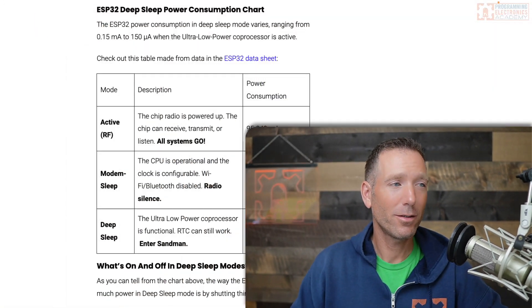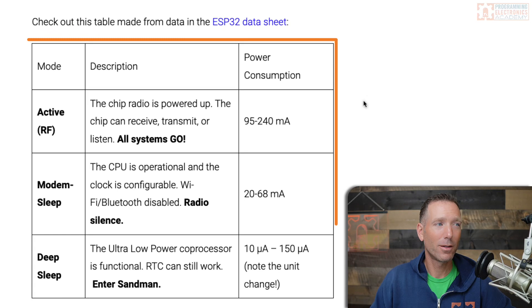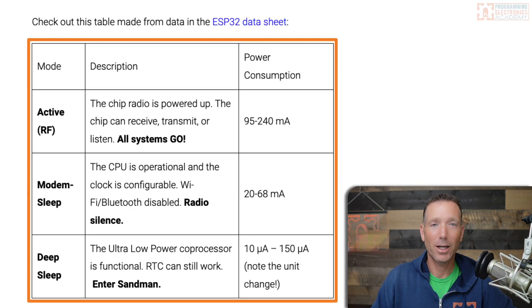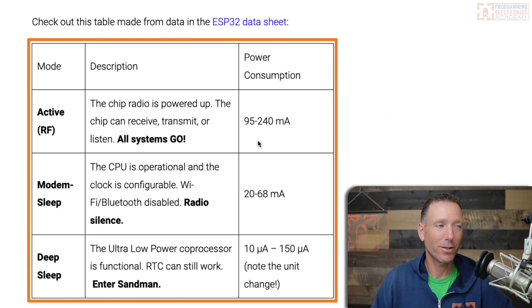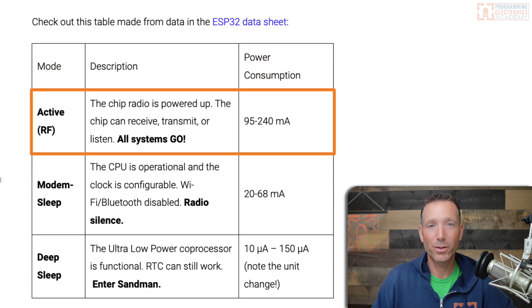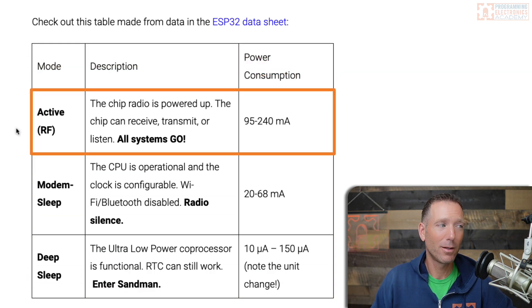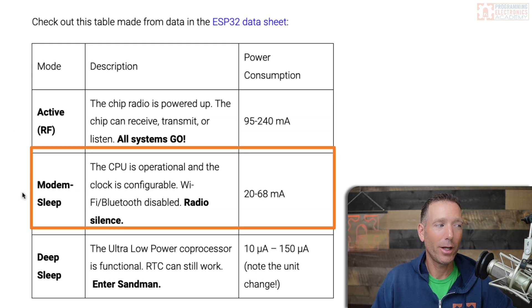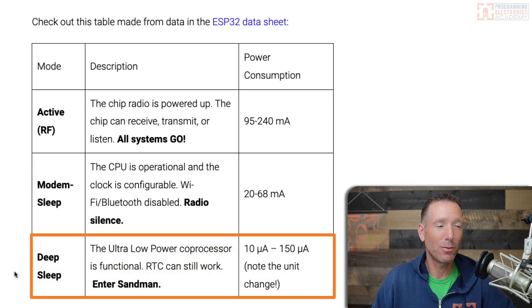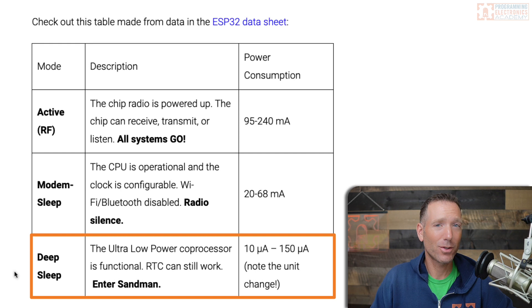Now, just in case you don't believe me, here's a little chart from the ESP32 data sheet. I collated some of the information together here. Basically, there are different modes that the ESP32 can be in: an active mode, a modem sleep mode, and a deep sleep mode. There are also other modes I didn't include because they didn't seem as pertinent.